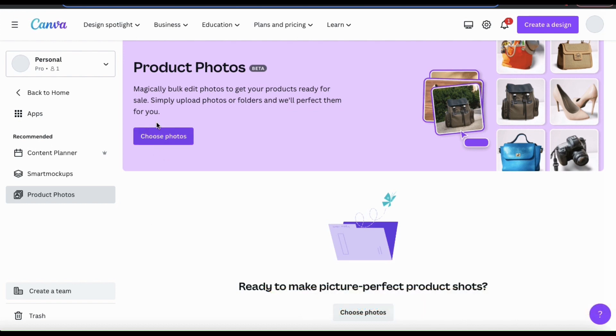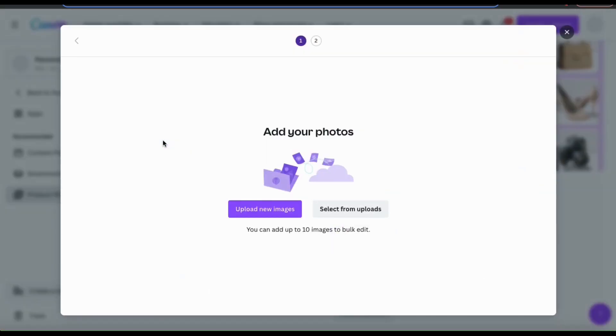To upload our images, let's look at the top here and click on the choose photos button. This will open up a new window where we can add our photos.